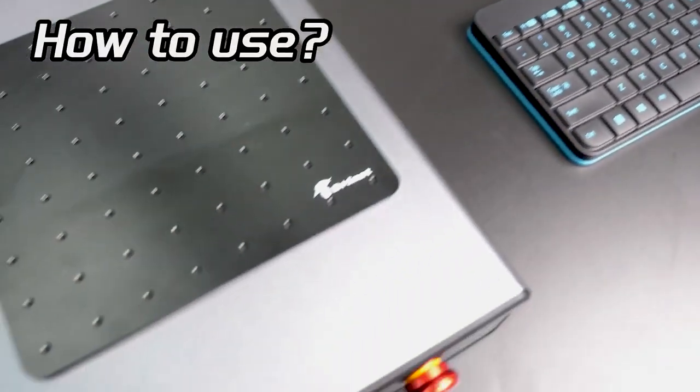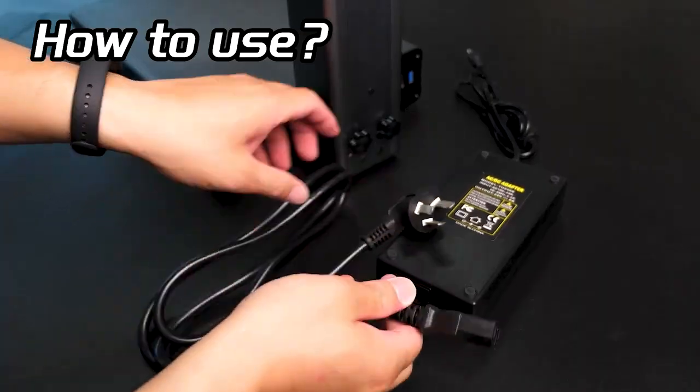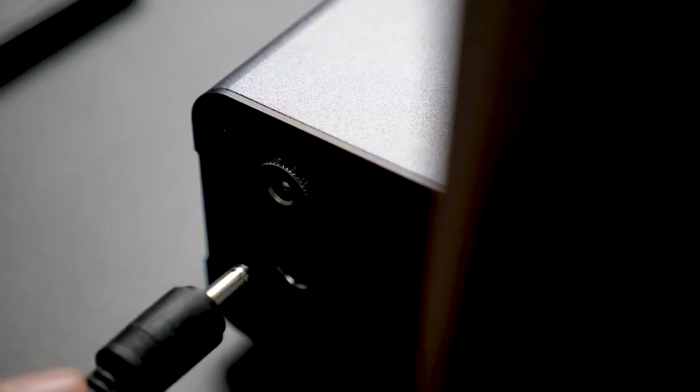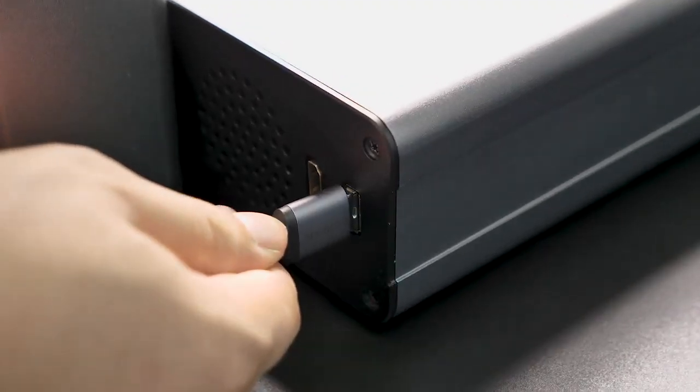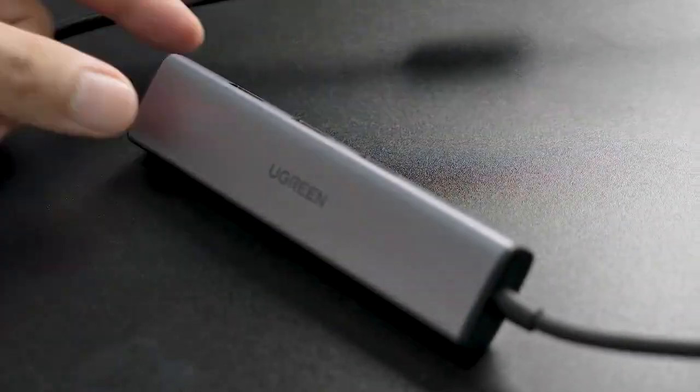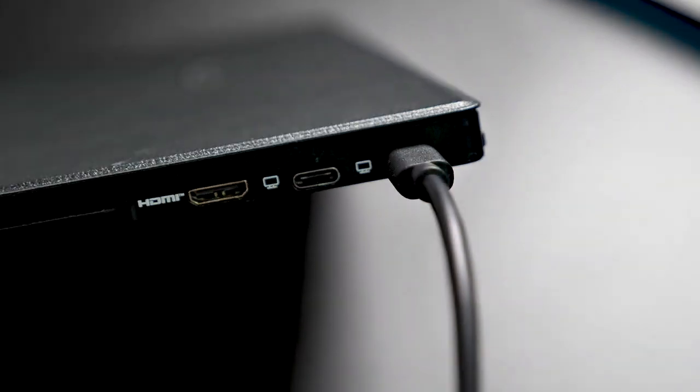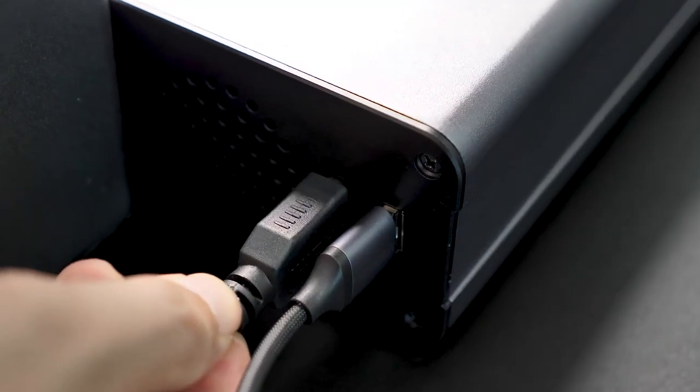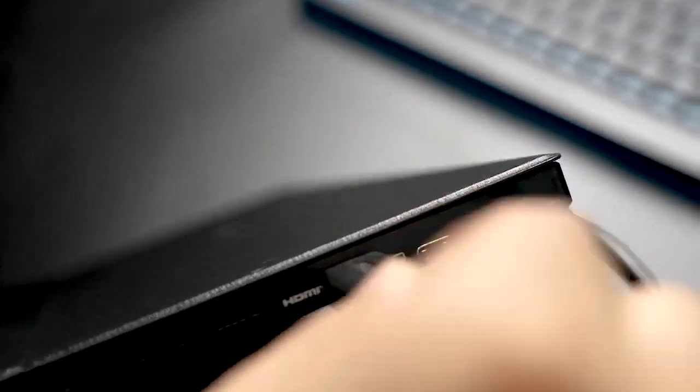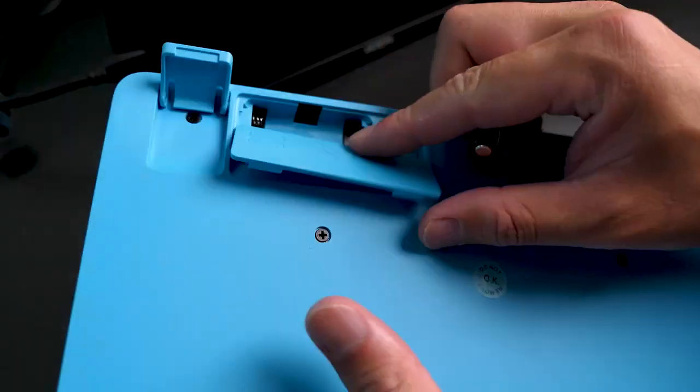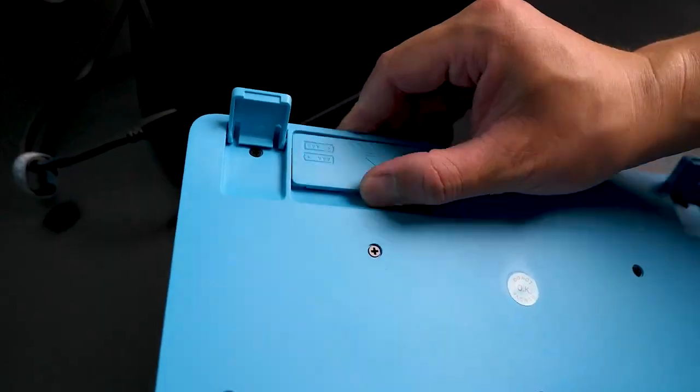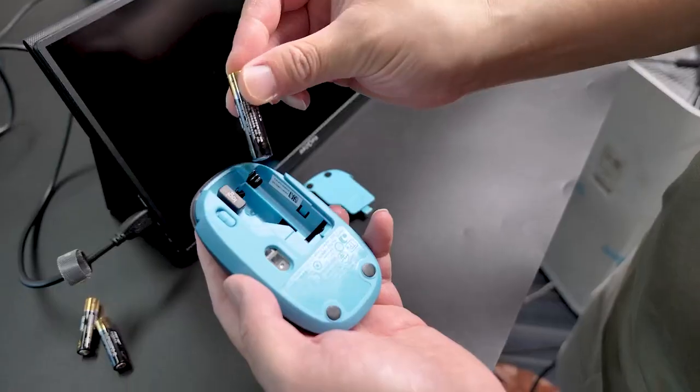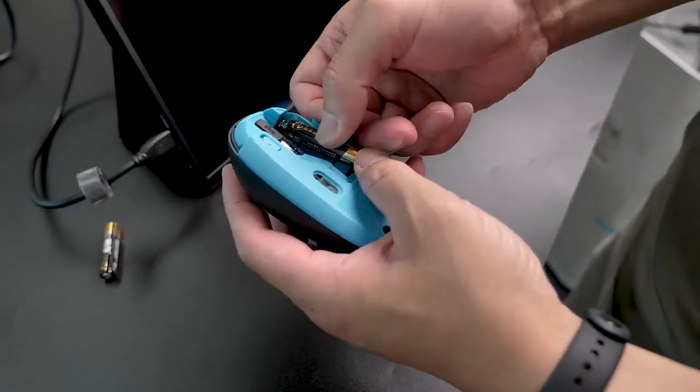Let's move on and power up this machine. First, connect the machine to the power source, then attach the Ugreen expansion dock, connect the monitor using the USB-C cable, and link the AM Smart PC using the HDMI cable. Don't forget to connect the mouse and keyboard. But keep in mind that you'll need four AAA batteries, which are not included in the box.